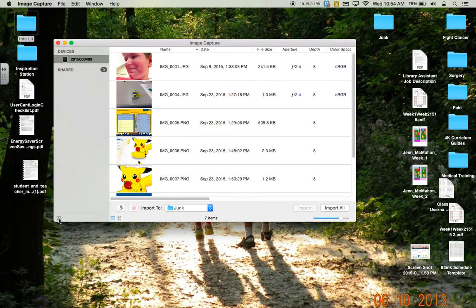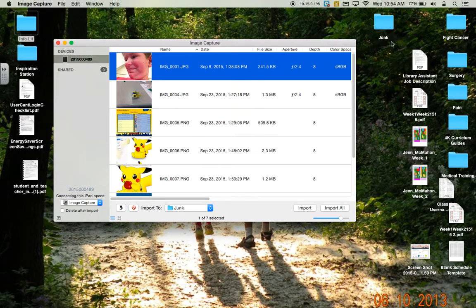From here, we can click on where we want the files to go. I want these to go onto my desktop. I can either select what I want to import, or I could import all of them at once and they'll just show up right on my desktop.